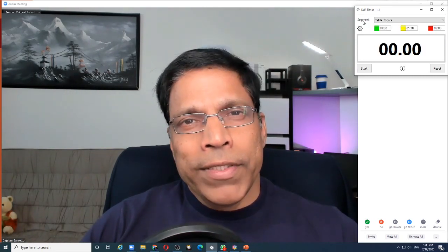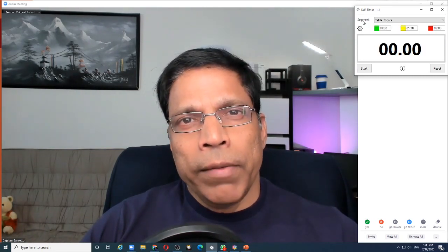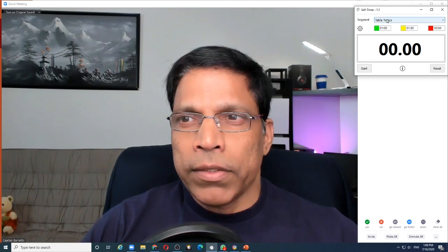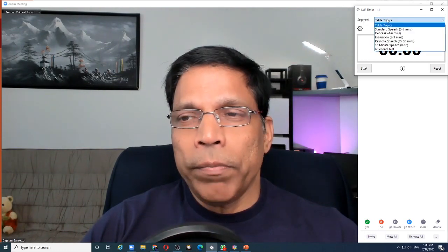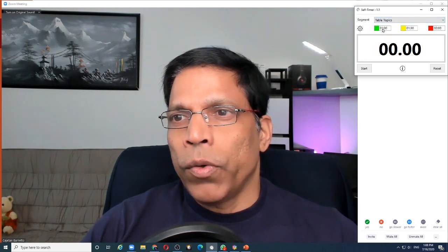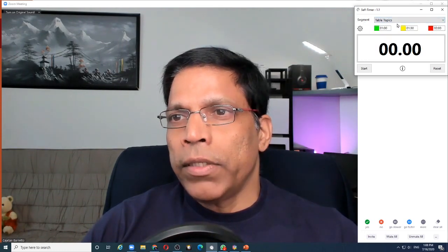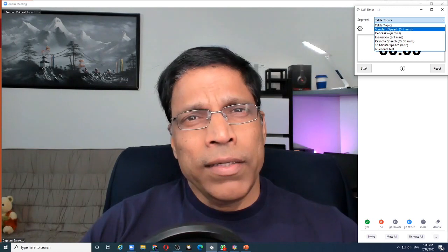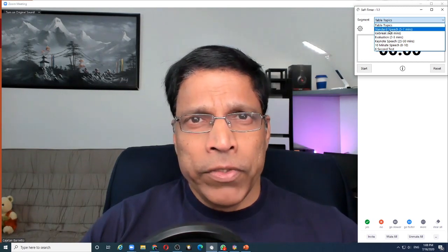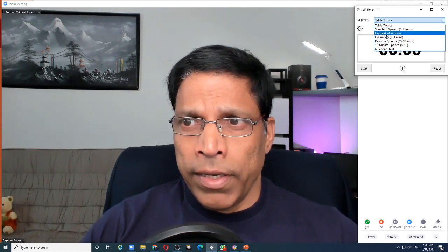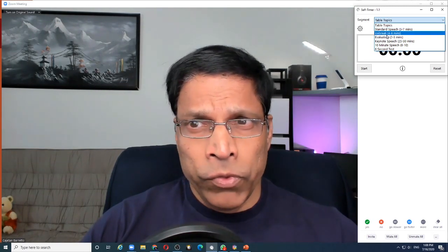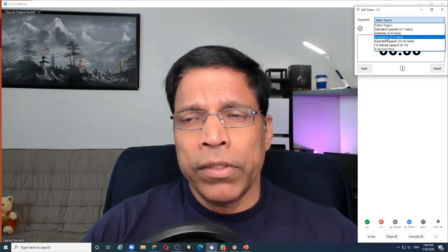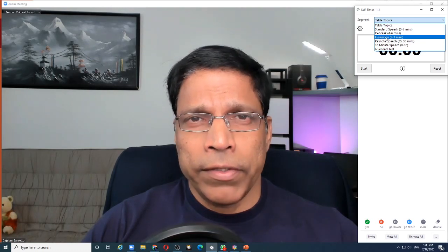The app comes with standard speech timings that we normally use in Toastmasters, like table topics which is 1 to 2 minutes, a standard speech like 5 to 7 minutes, an icebreaker 4 to 6 minutes, evaluation, and so on.